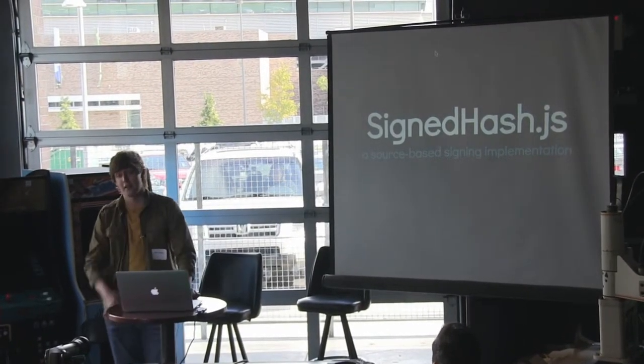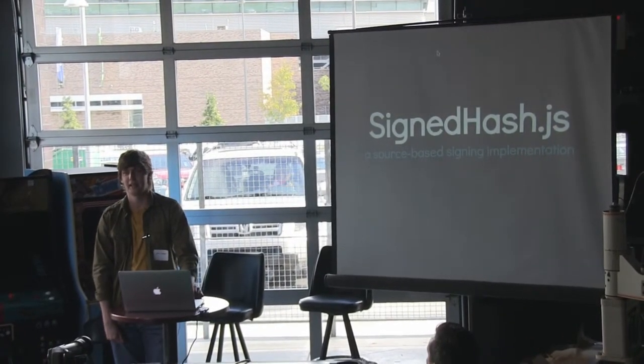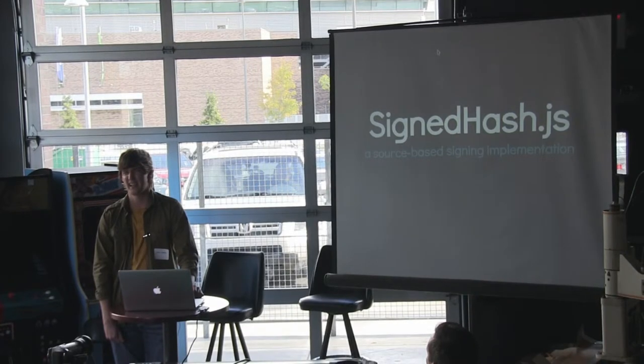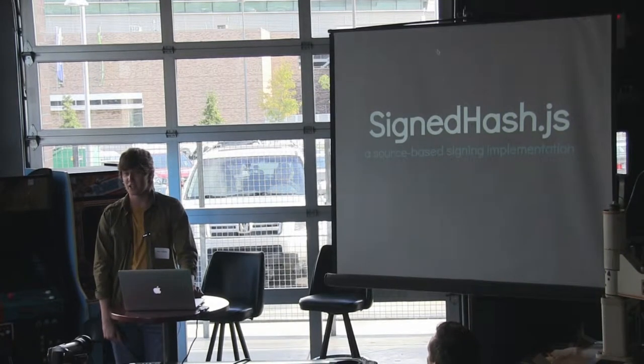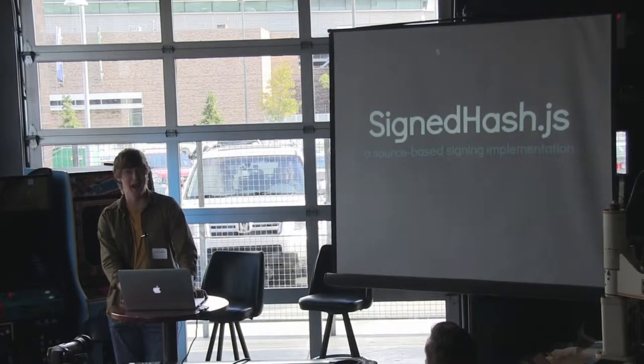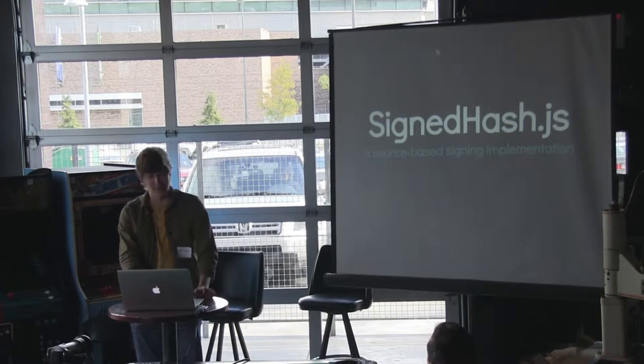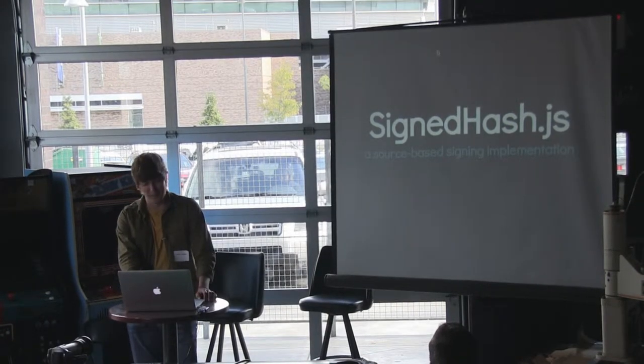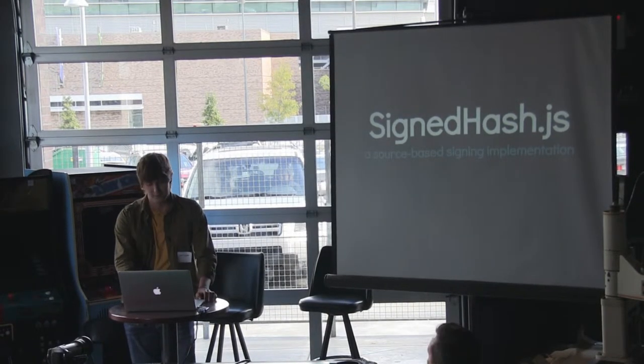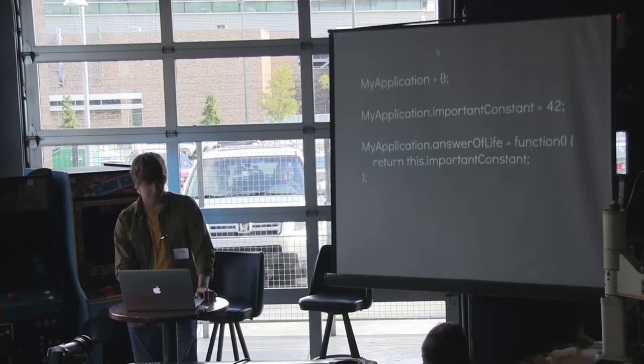But before I get started, like I said, my name is Alec. And I'm kind of creepily passionate about JavaScript. So work with me. I think it's really exciting. And I'm going to talk a little bit about it right after I move to the next slide.